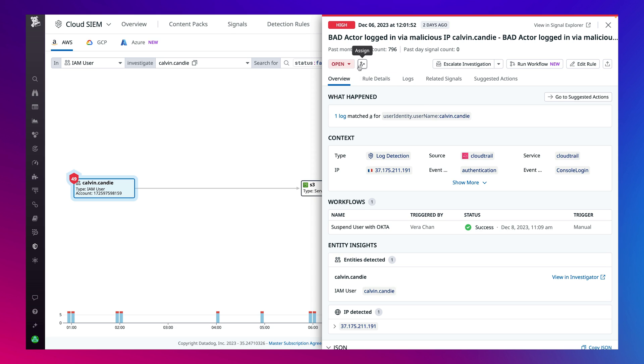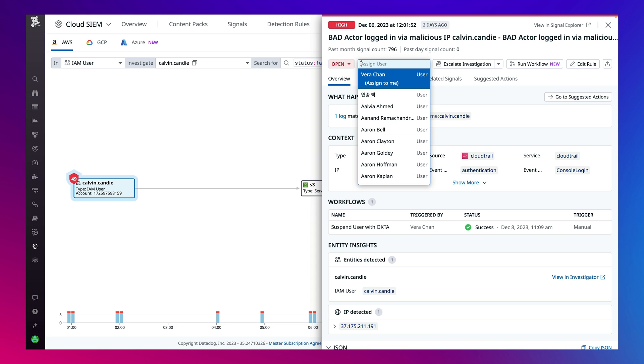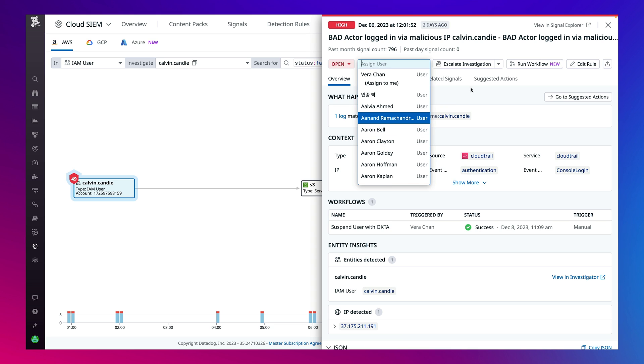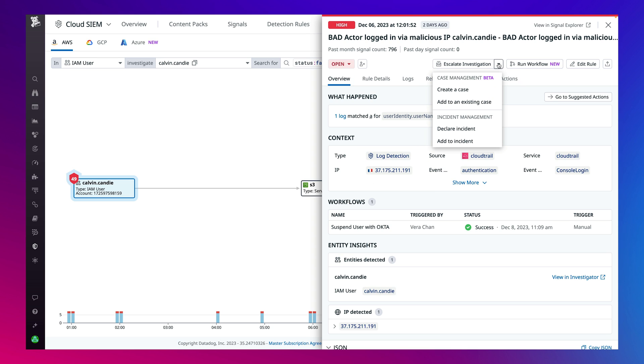Keep everyone up to date through an integrated platform. Escalate to other team members whenever necessary. Open a case either in Datadog or declare an incident with external ticketing tools like ServiceNow, Jira, or PagerDuty.